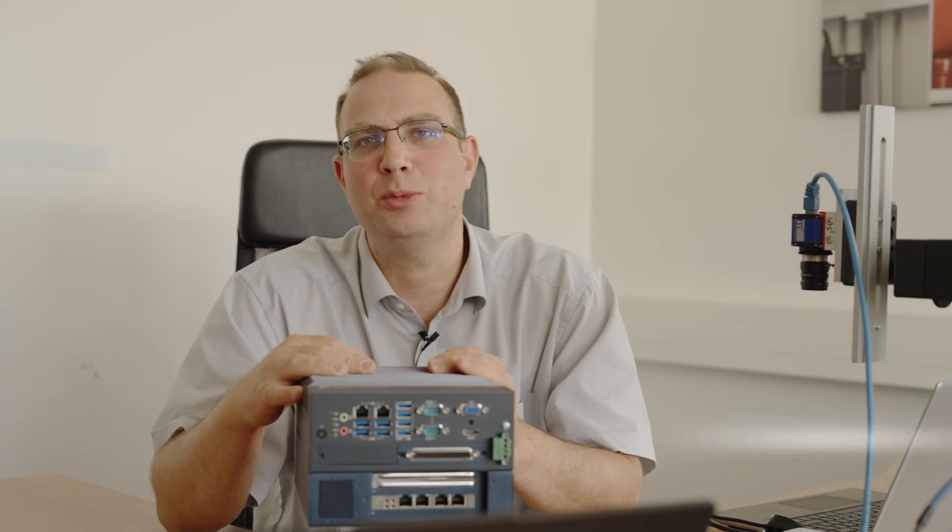Hello, my name is David Buchanan. I am responsible for the vision systems at the company Vision and Control. In this video, I want to introduce you to the new Vycosys 6300, which is the system that replaces the Vycosys 5300 and the Vycosys 5400.